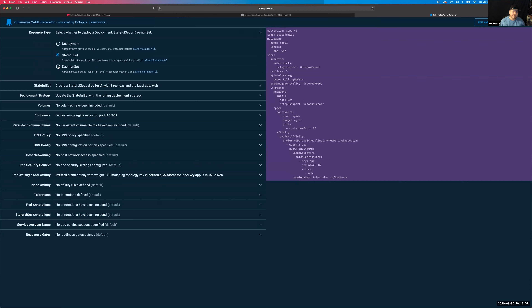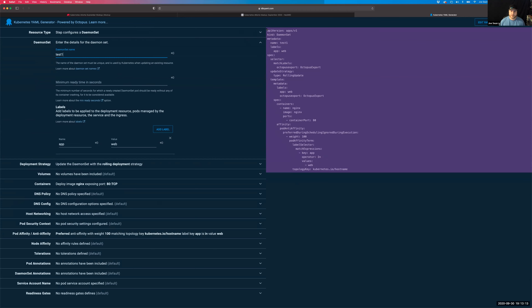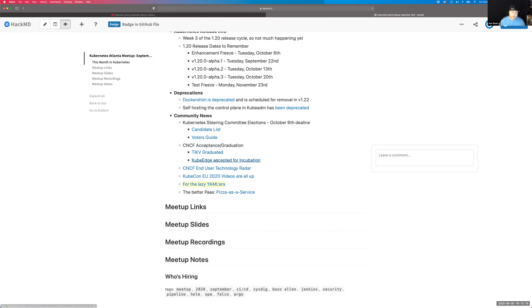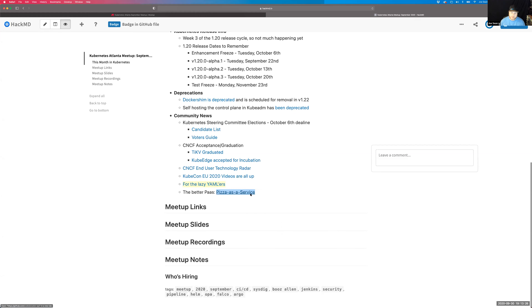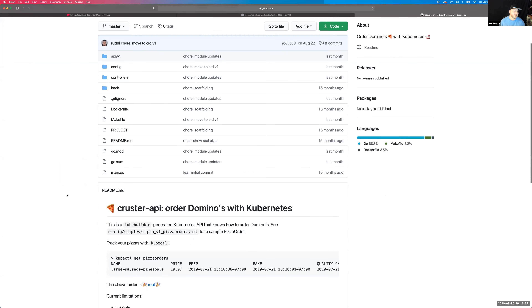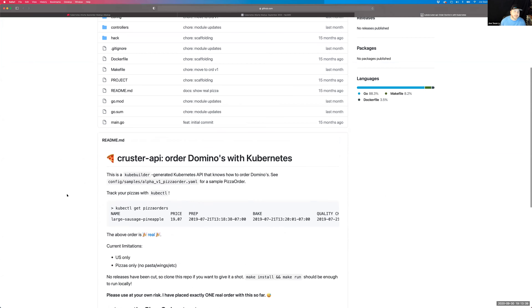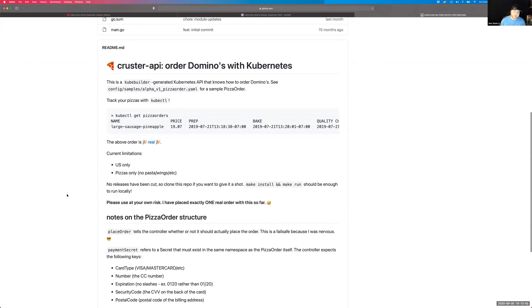You can do deployment, stateful set, daemon set, and walk through a little accordion wizard, enter your information, and generate the YAML manifest for you. And community member Shahar showed me the Cruster API — it's a set of CRDs and a controller that allows you to order Domino's pizza with Kubernetes. This is a perfect example of how you can leverage Kubernetes to build and orchestrate things you never even thought of being technically related.